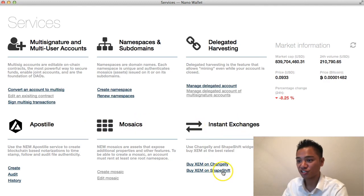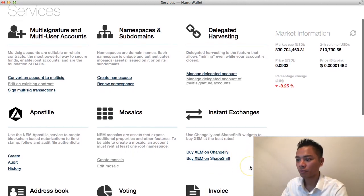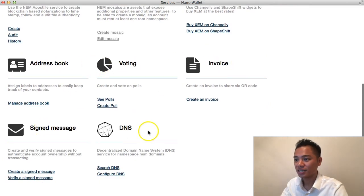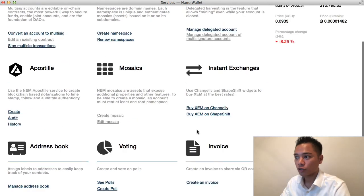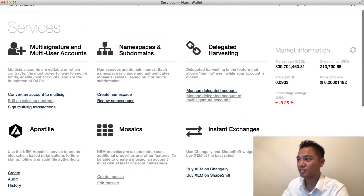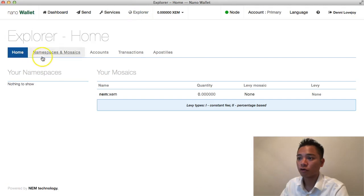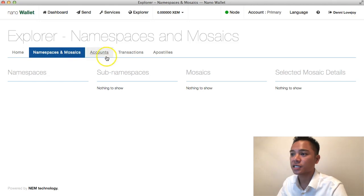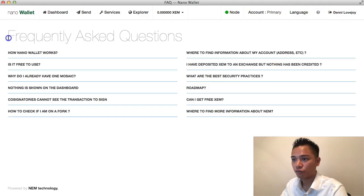Instant exchanges use Changelly and ShapeShift. Go ahead and explore those on your own time. They also have address book, voting, invoice, signed message, and DNS — Decentralized Domain Name System. On the top there's also the explorer for home, transactions, accounts, namespaces, mosaics, and Apostille. There's also a Help button with frequently asked questions.